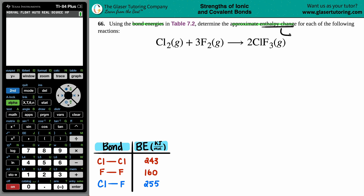Enthalpy change — any change in chemistry, physics, or pre-calculus — always uses the delta sign. Delta enthalpy is capital H. A helpful way to remember: enthalpy has the H in it, and this H always refers to heat energy — whether you're going to release heat or absorb it.